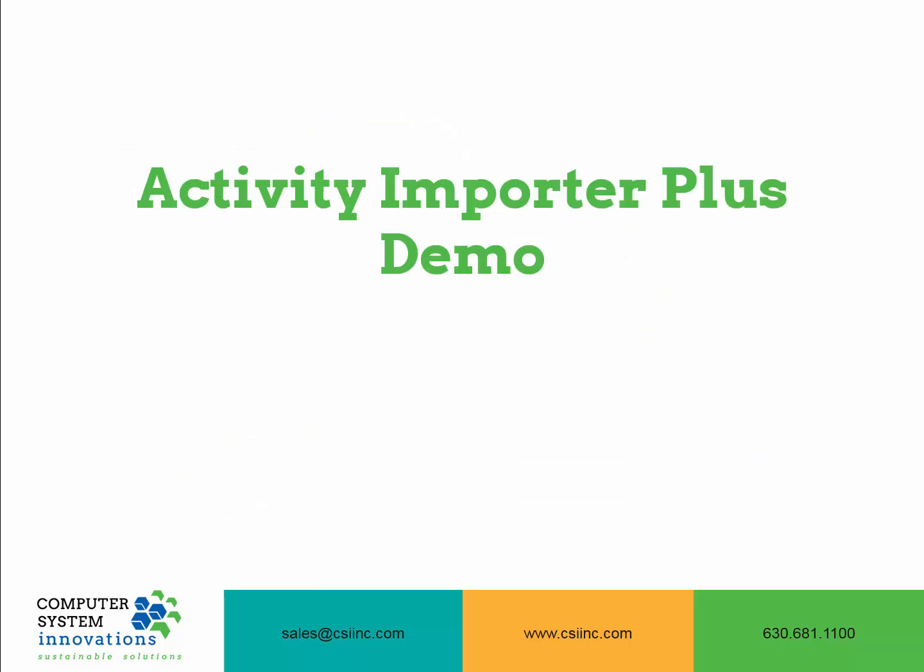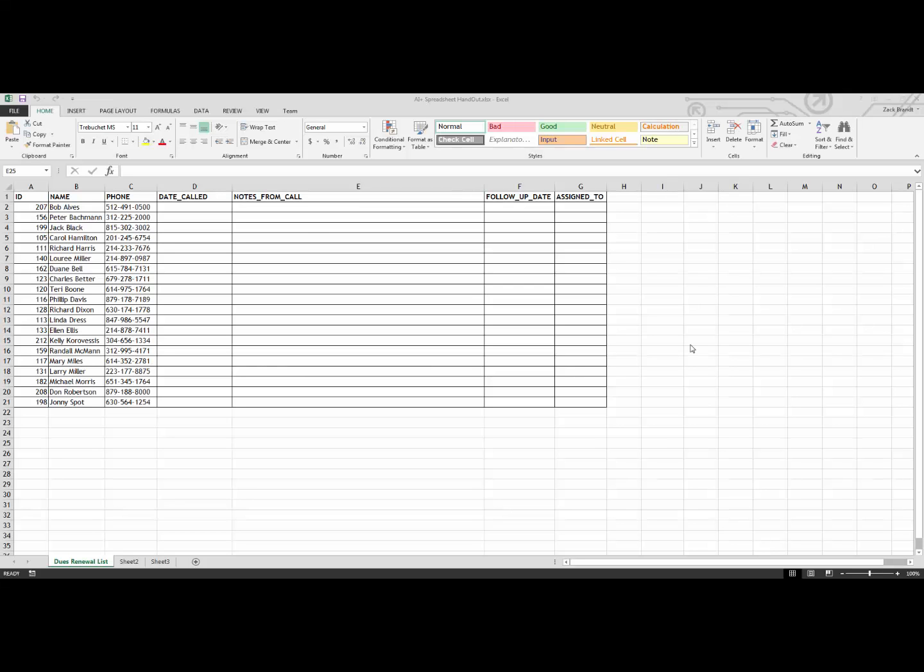Now let's take a look at what Activity Importer Plus can do. We are about to begin a dues campaign at our organization, and I have created a list of members that I would like one of my volunteers to call. I have included the ID, the name, and the phone number for each of these members.